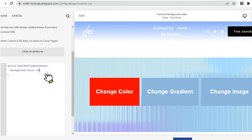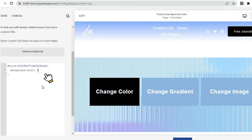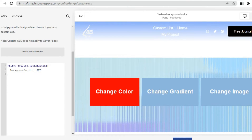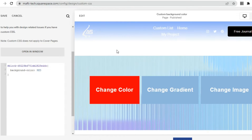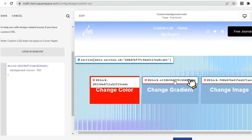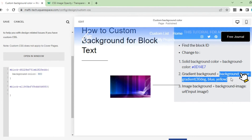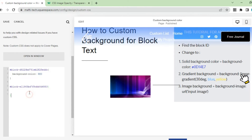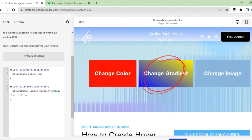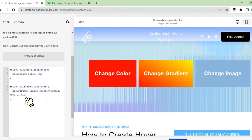You can change the color by color code or mention the color directly. Next, we will change the background block text with a gradient color. Click block ID, copy and paste on custom CSS. Enter the CSS code to change the background color to a gradient color, then the background color will change to a gradient. You can change the color and the color percentage as you wish.